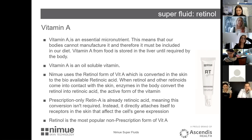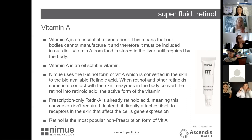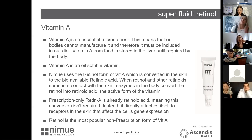NIMU uses the retinol form of vitamin A, which is converted in the skin to the bioavailable retinoic acid. When retinol comes into contact with the skin, enzymes convert it into retinoic acid — the bioavailable active form. With prescription retinol it's already in retinoic form, which causes a lot of sensitivity. That's why we use the retinol form instead.